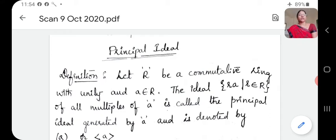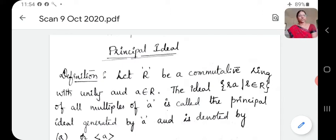So, every element in the set is generated by this element A. Such sets — such ideals — we call them as principal ideals.